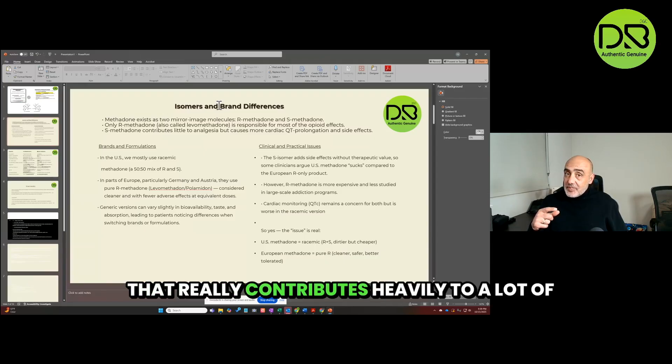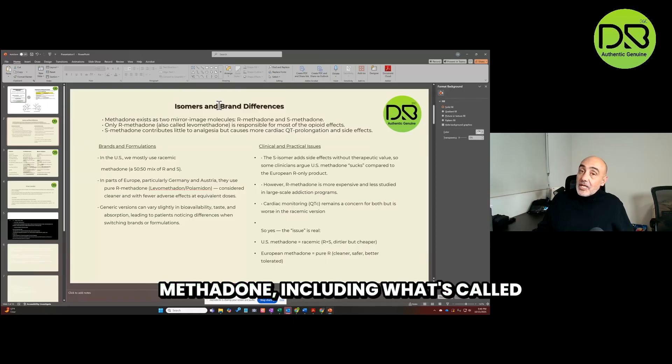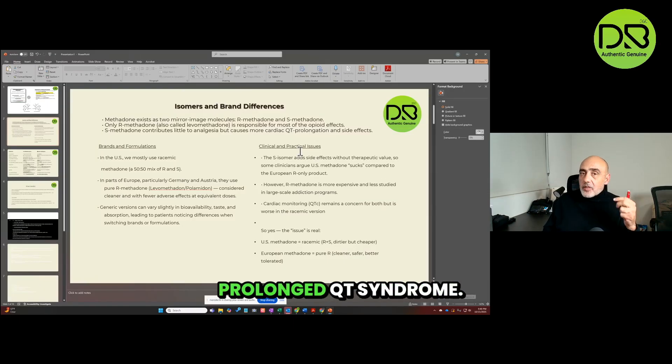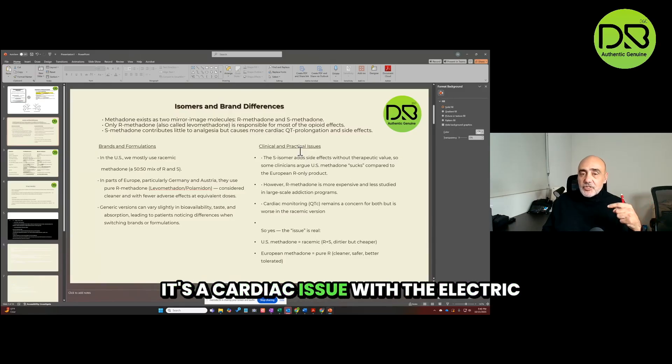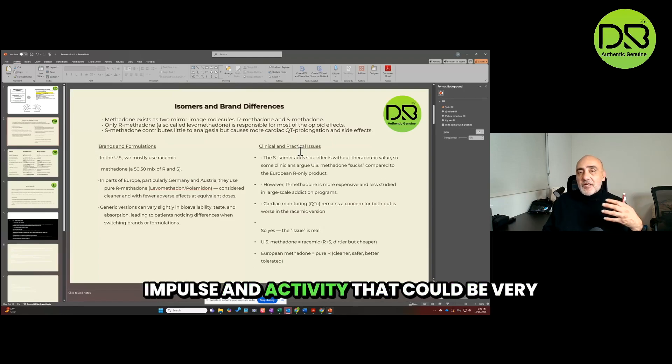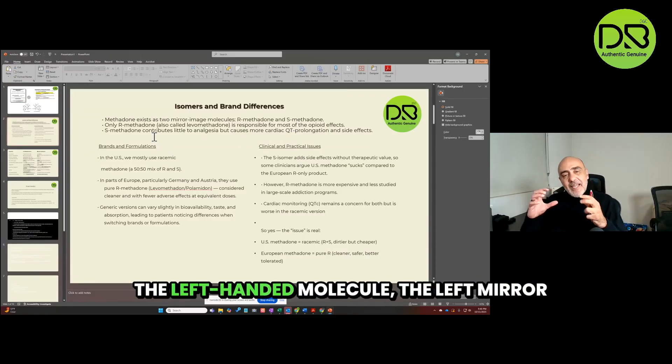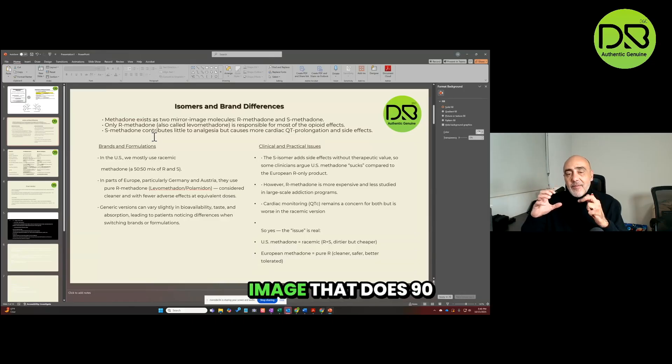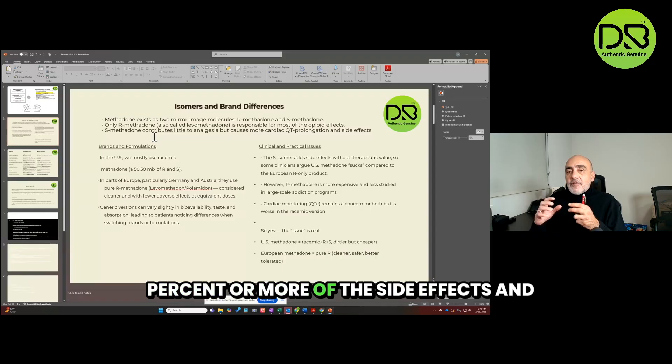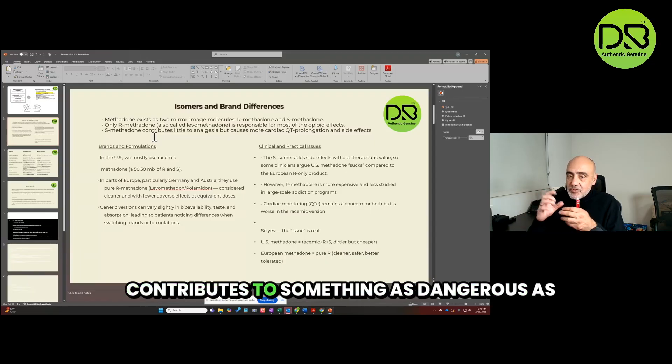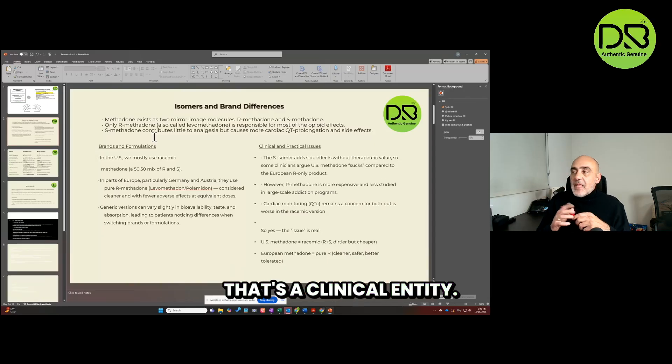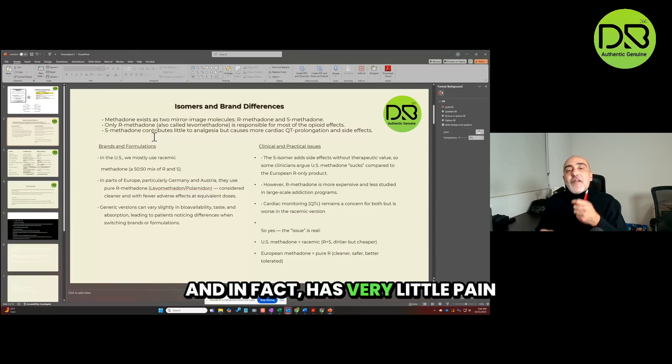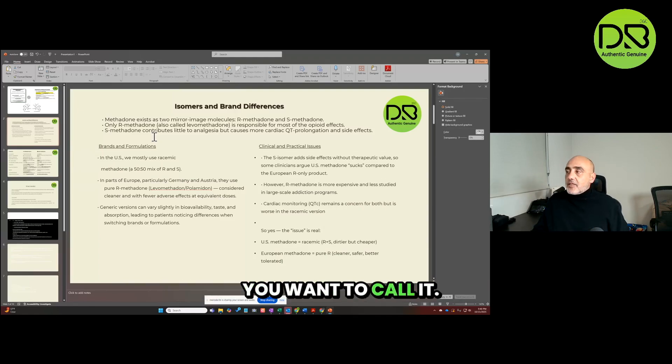With methadone, as I said, it exists in two mirror image molecules. It's only the R, the right-handed one, that is effective for the most part. And its generic name is levomethadone. The S one, the left-handed one, that's the one that really contributes heavily to a lot of the side effects and problems with methadone, including what's called prolonged QT syndrome. I go over that in another video. It's a cardiac issue with the electric impulse and activity that could be very dangerous, it could make your heart stop.